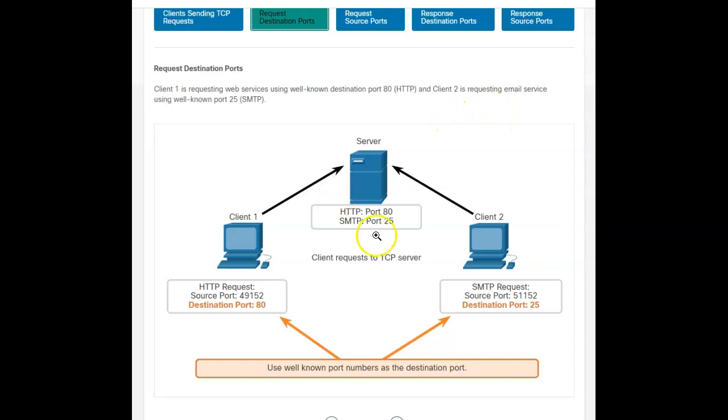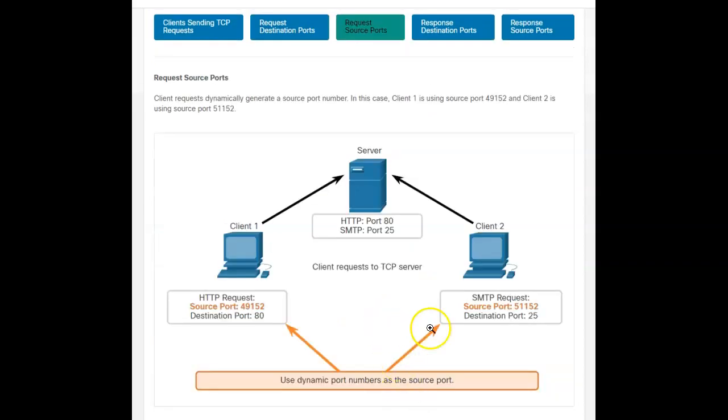Client two is doing a well-known email server. So as you can tell, that's requesting the destination, requesting the port number. Now, the requesting source ports, you see that source port, that 49152 and the 51152? Those are dynamic port numbers because I'm not going to, there's nothing special.